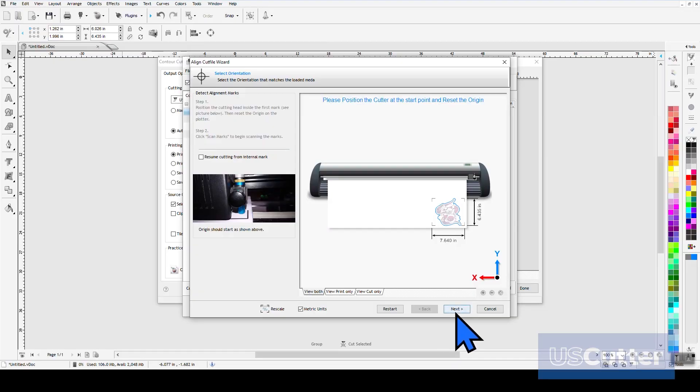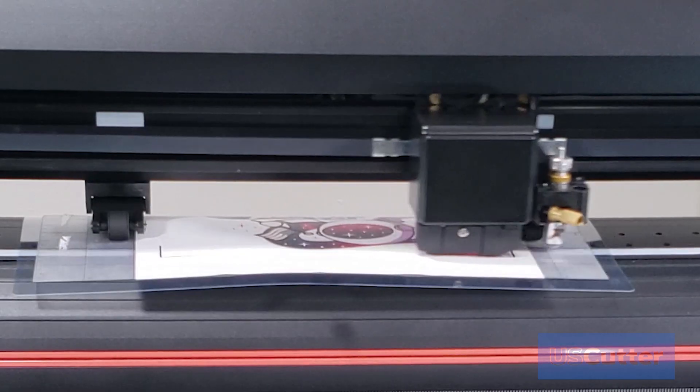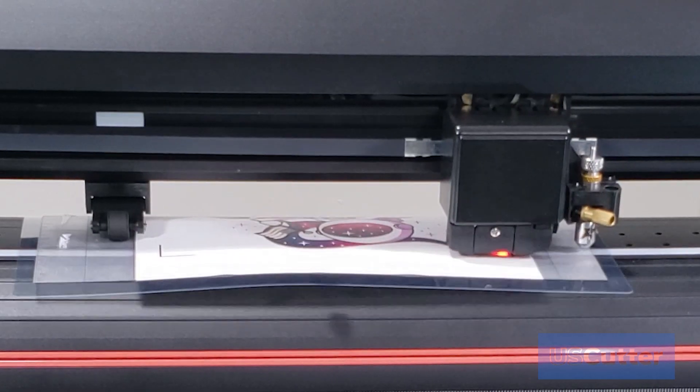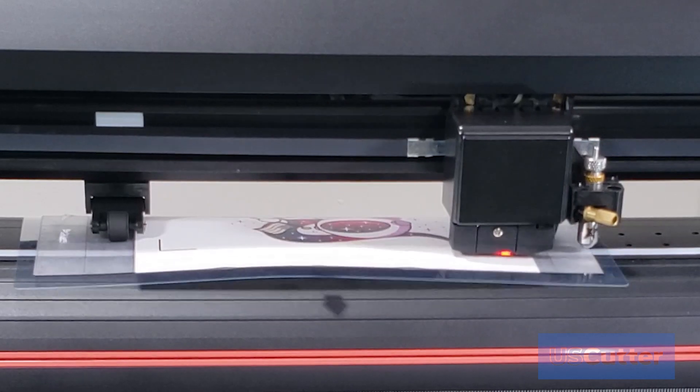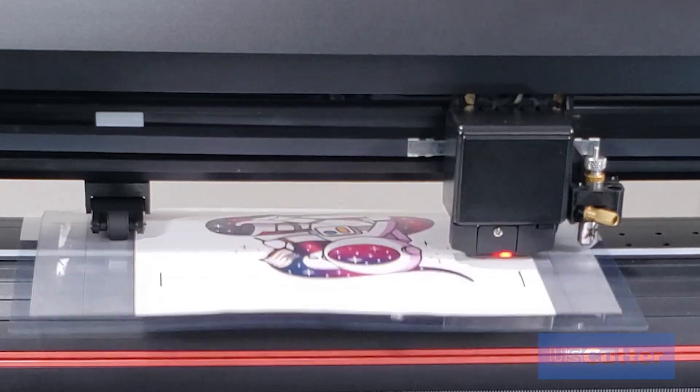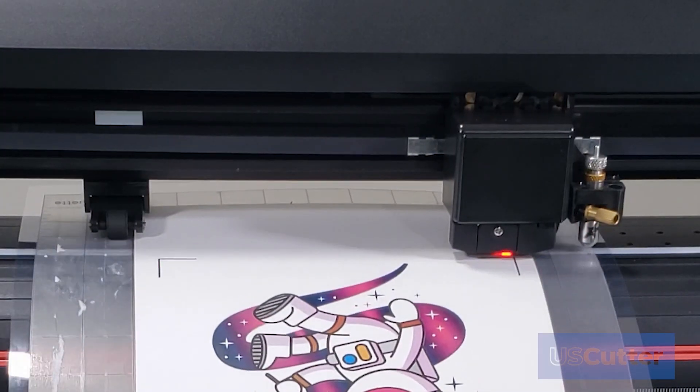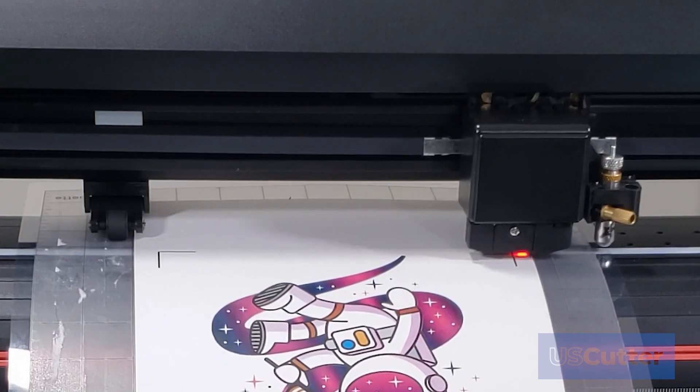Once the origin point has been set, click the next button, and the Laser Point 3 will start scanning the registration marks, and then follow that with cutting.